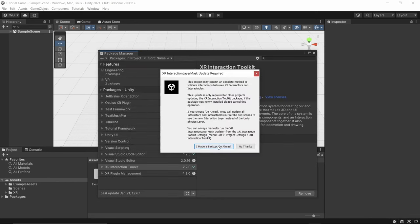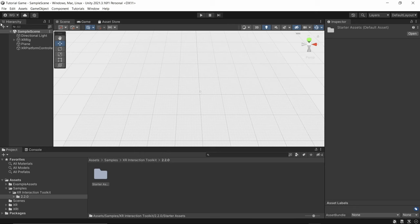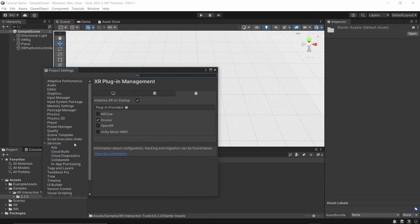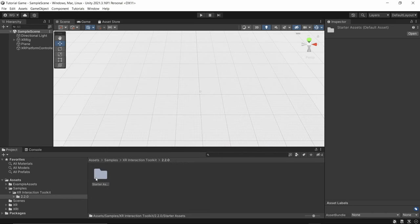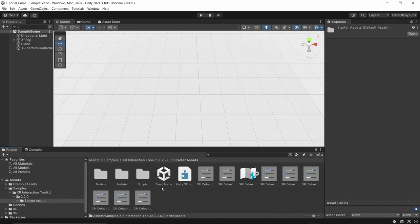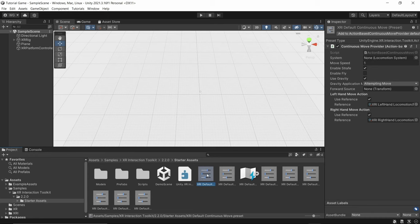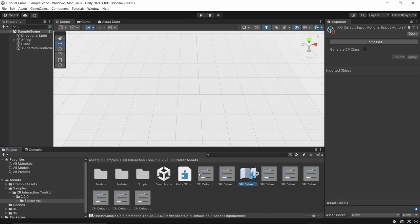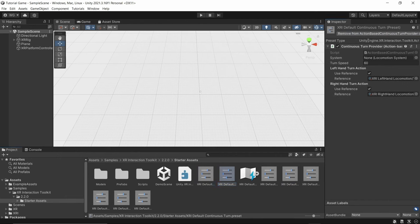Click 'I Made a Backup, Go Ahead.' Once it's done, click Samples, then Starter Assets and import that. Close the Package Manager, go back to Edit > Project Settings, click OpenXR, go to Android, and add Oculus Touch Controller Profile. Now under Samples > XR Interaction 2.2 > Starter Assets, you'll see items with dial icons. Click all of them — for each one, click Add to Action Based and then click Add.